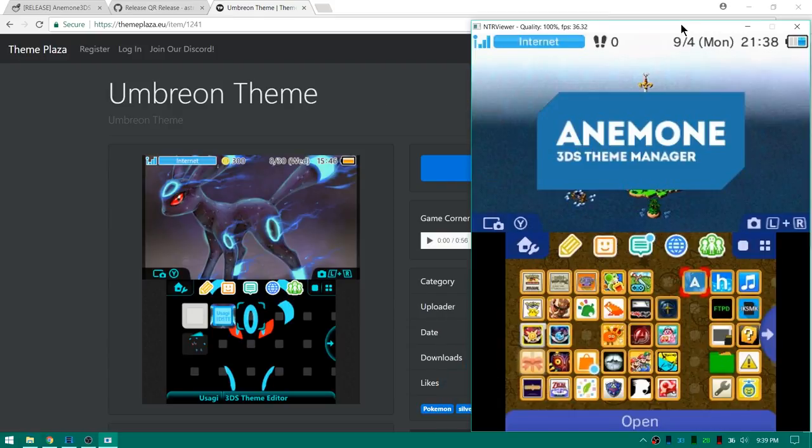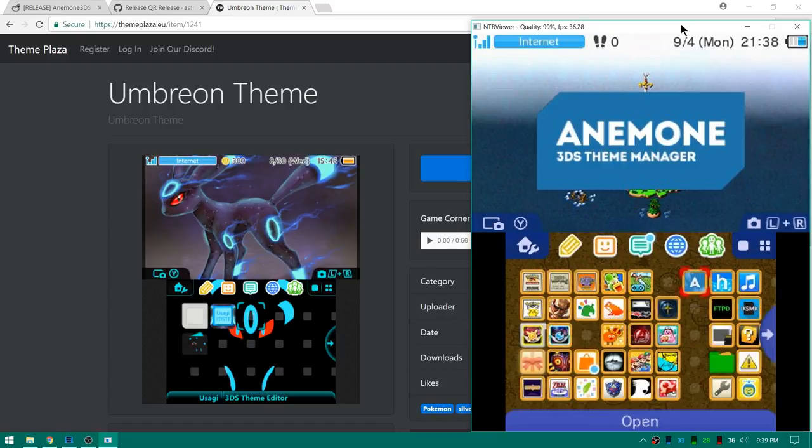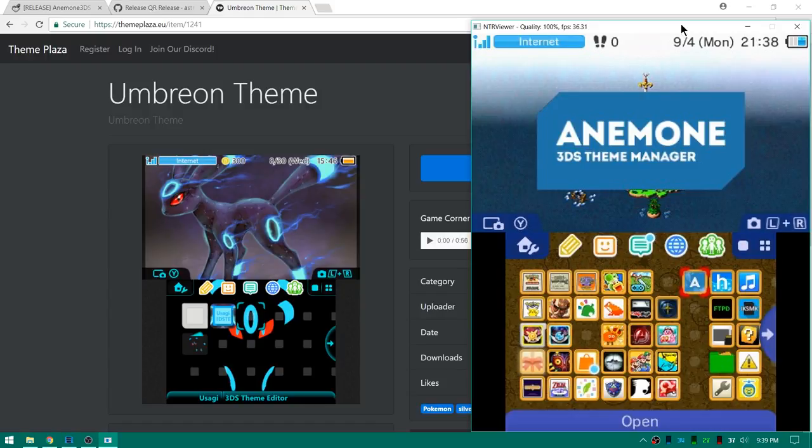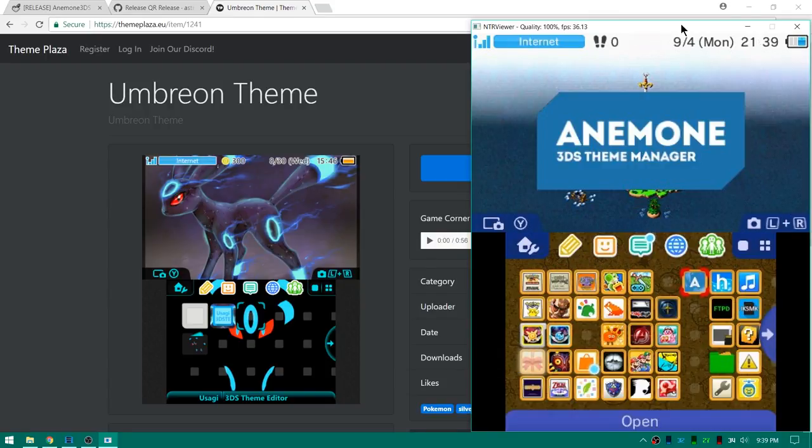Down here on the 3DS I just used FBI to install it from the QR code and here it is. I discovered how to say it. It's Anemone. It's like a sea anemone. So I'm still, no matter if I say it a million times, I'm gonna start screwing it up so I'm just gonna say it a few times. Let's go ahead and open it up.